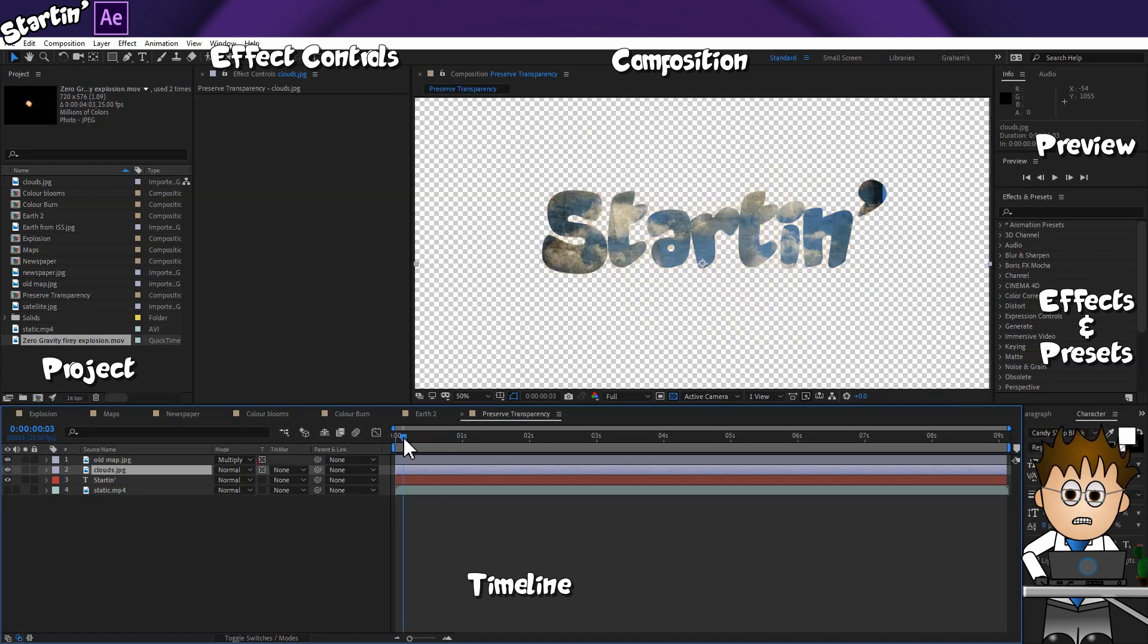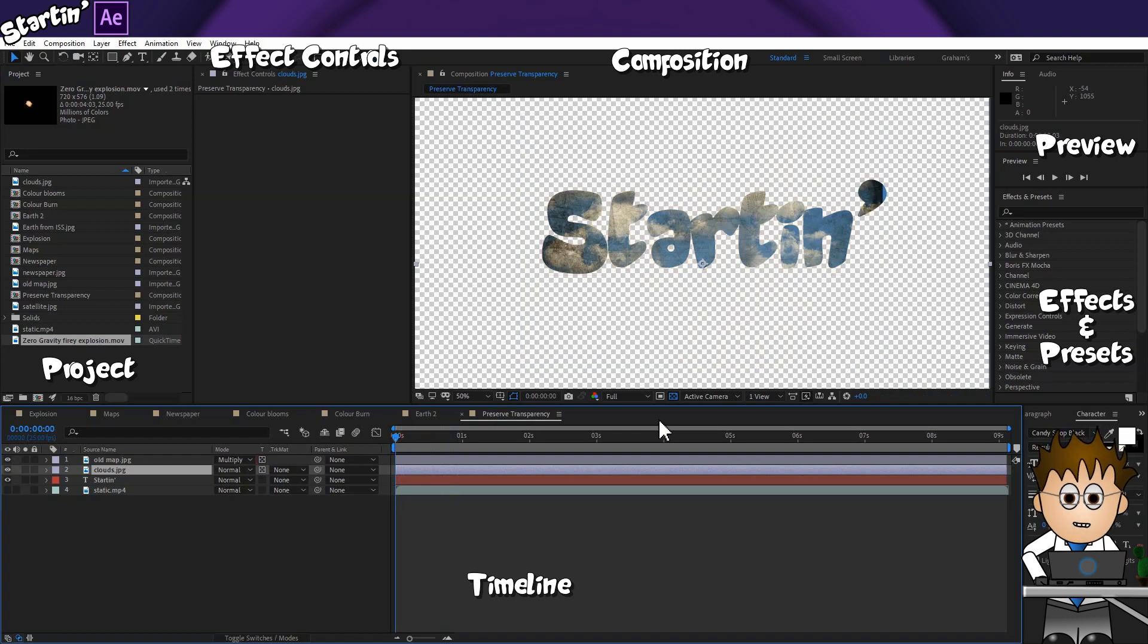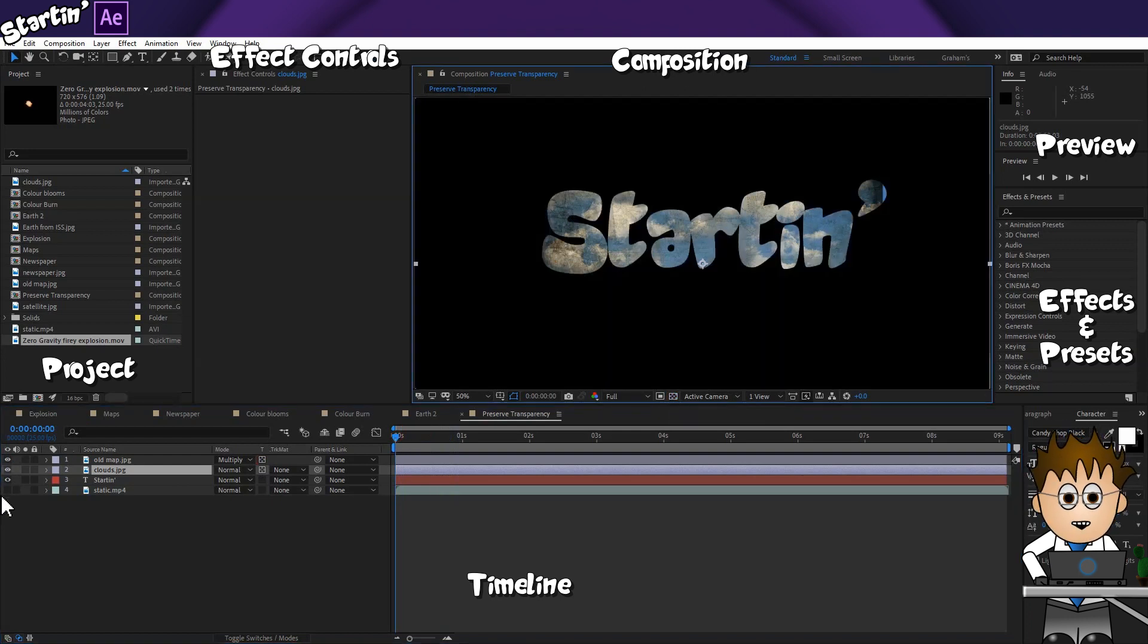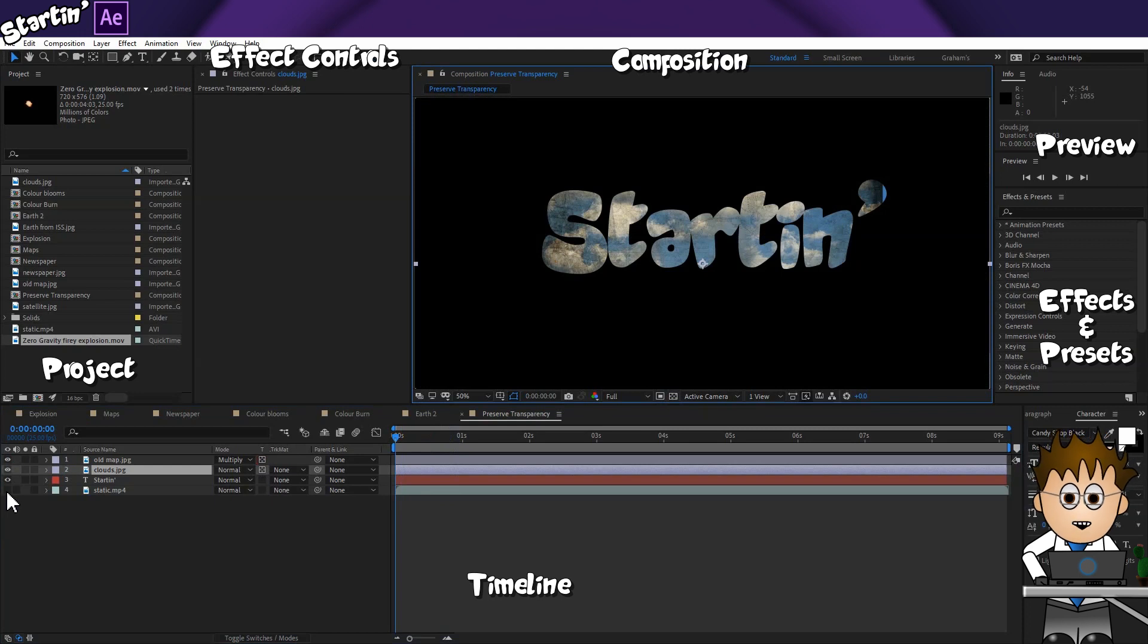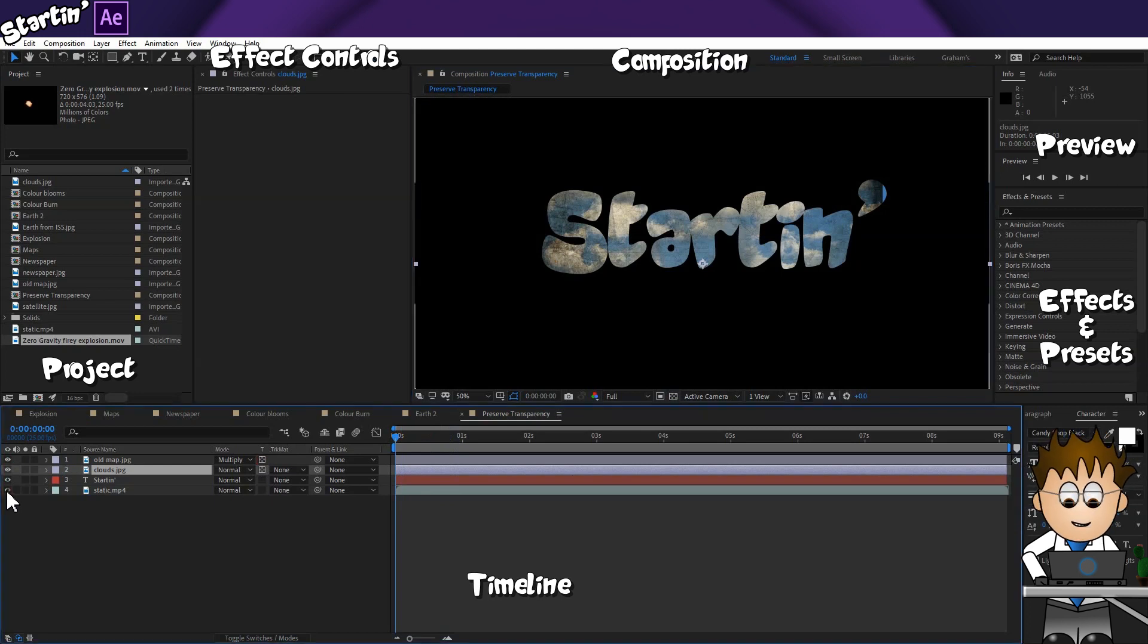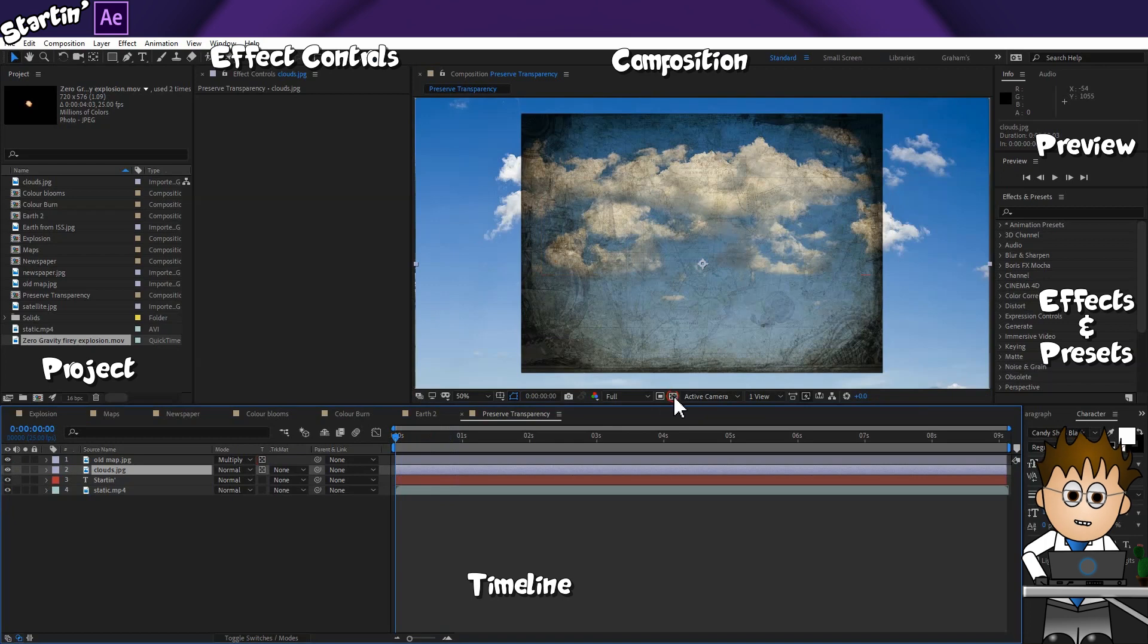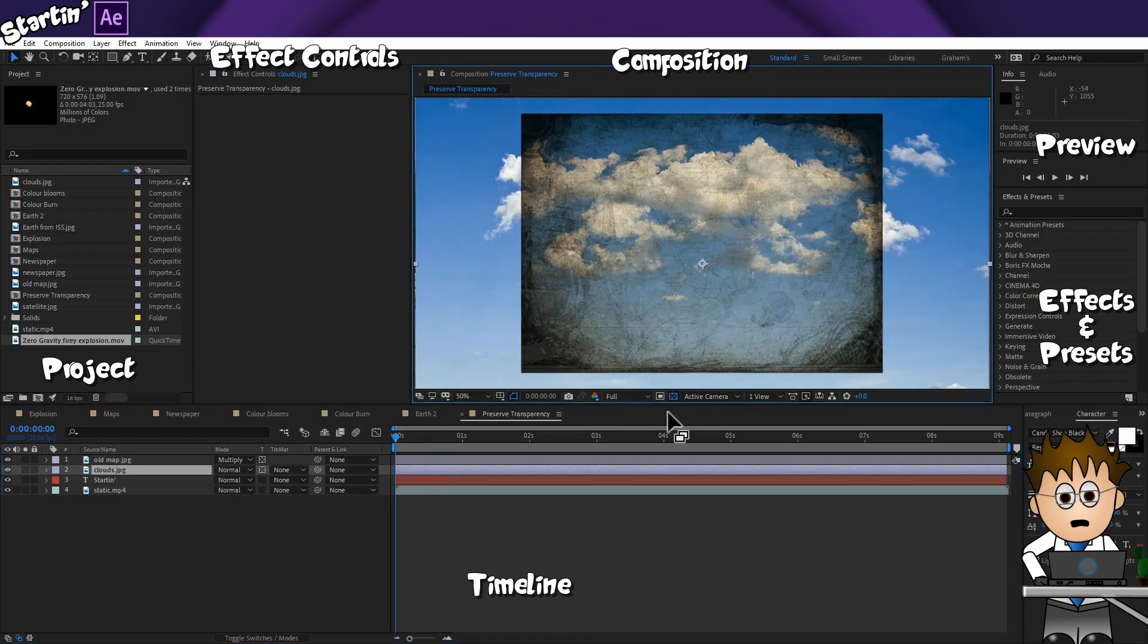Where this method falls down, though, is that if I want to have something in the background, at that point I'd need to use either Track Mats or Pre-Comp or both. And to learn about those features, you'll have to wait until later in the series.